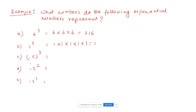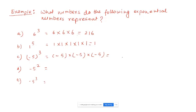For minus 5 in parenthesis to the power of 3: base is minus 5, exponent is 3. So: minus 5 times minus 5 times minus 5. First multiply the numbers: 5 times 5 is 25, times 5 is 125. Then handle the signs — we'll go through sign multiplication in detail.